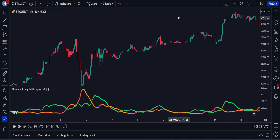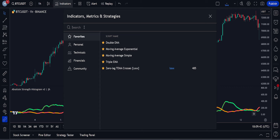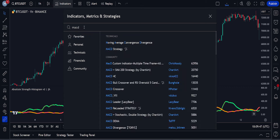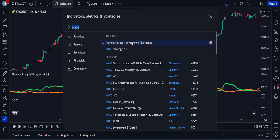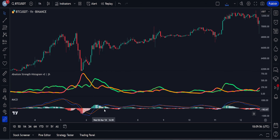Now let's add the second indicator of this strategy to our trading chart. We will open the indicators tab again. The second indicator we will use is a tried-and-tested indicator that almost every professional trader has used — I'm talking about the MACD indicator. We will add this indicator to our chart and then change its settings as well.